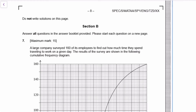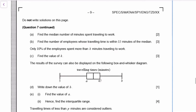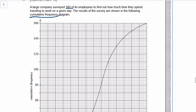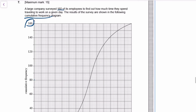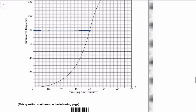Moving on to section B. With 160 people, we're looking at the cumulative frequency diagram. To find the median from a cumulative frequency diagram, you go to the highest frequency. For the median, you take 50% of that, so it's 80, and then you read the graph. Going down, it should be 40, so the median is 40.